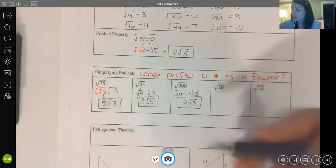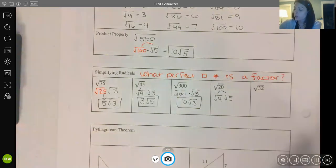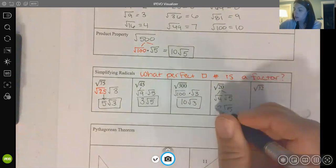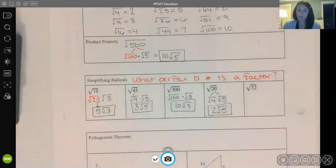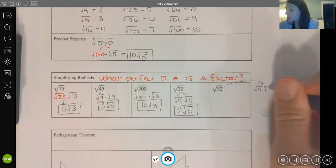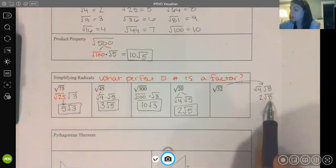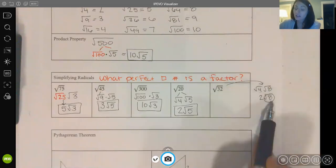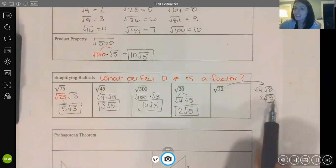For the square root of 20, the perfect square that goes in is 4, so 20 is 4 times 5. The square root of 4 is 2, leaving 2√5. For 32, you might initially break it into 4 times 8, which isn't incorrect, but 4 is not the largest perfect square factor of 32. If you did go with 4 times 8, you'd get 2√8 — but that's not fully simplified because 8 still has a perfect square factor: 8 is 4 times 2.